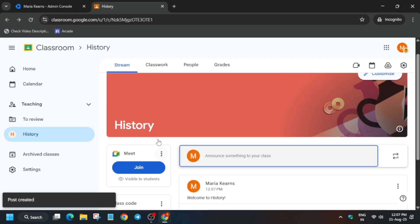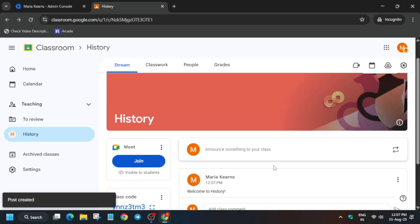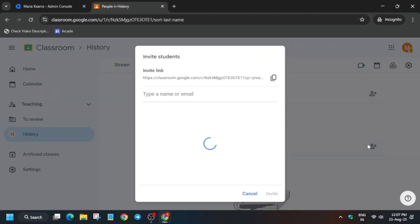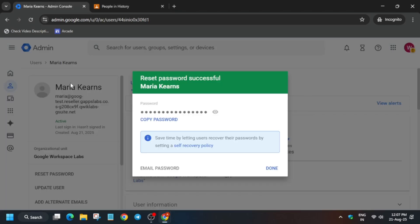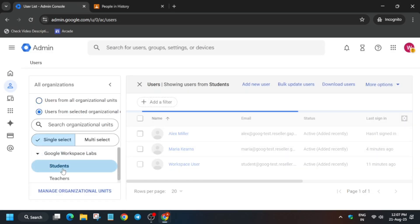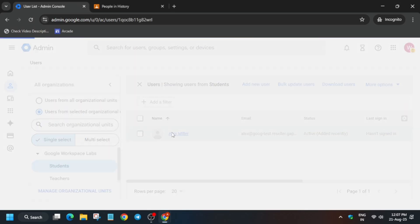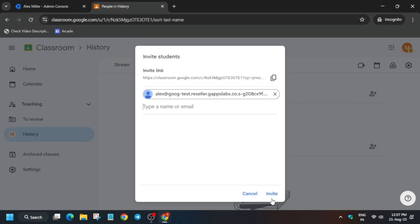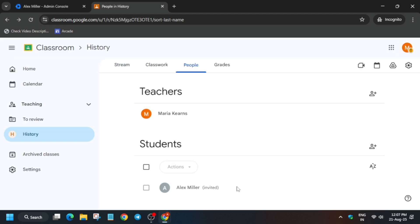To view the People section, come over here and invite people. For the student's username, go to the Users section in the Admin Console, click on the student, click on Alex Miller, and copy the username shown there. Carefully copy it and paste it here.